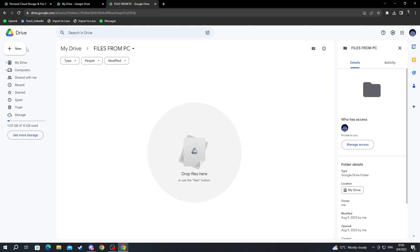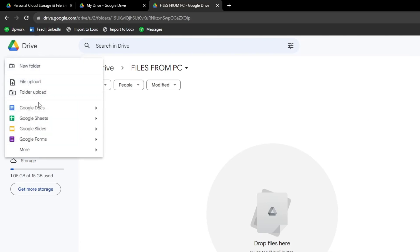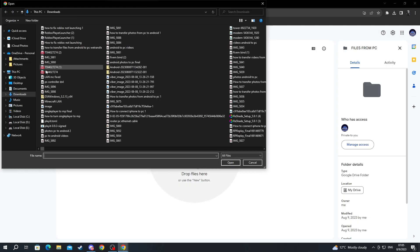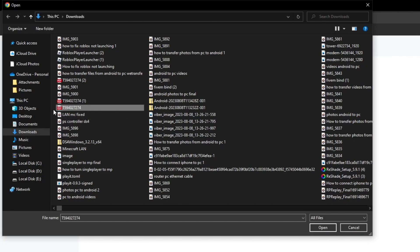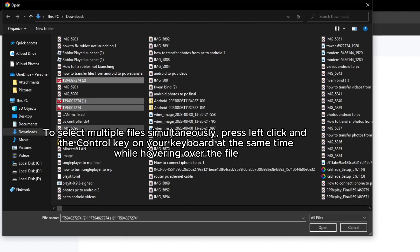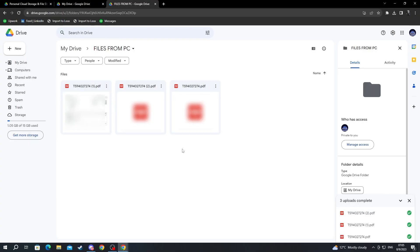Inside the folder, navigate to the left again and press the New button once more. Then upload files by clicking that button. You can select any file type — choose a specific file by left-clicking it, or select multiple files by holding Ctrl while left-clicking each one. After you're done, press the Open button and here are your files.